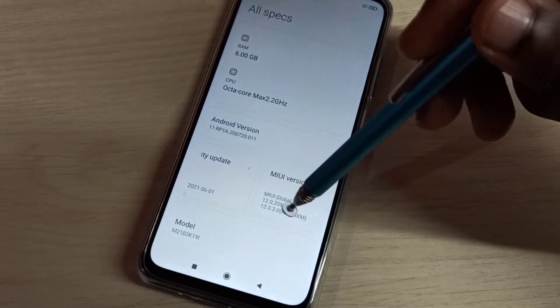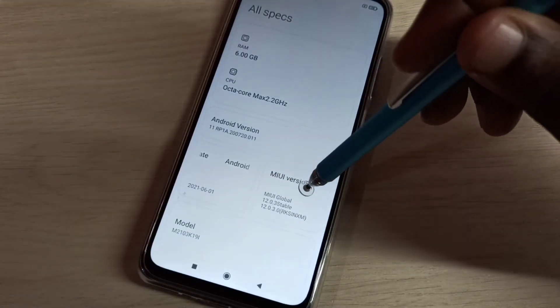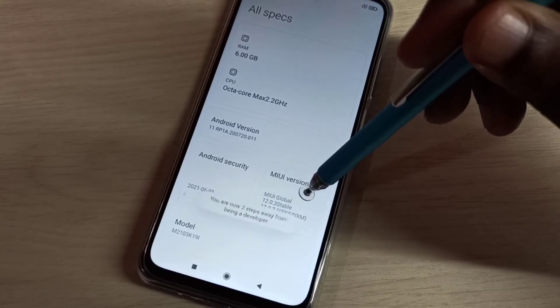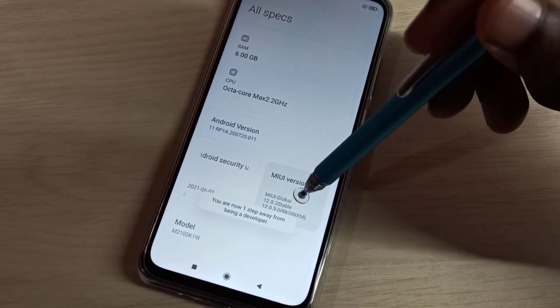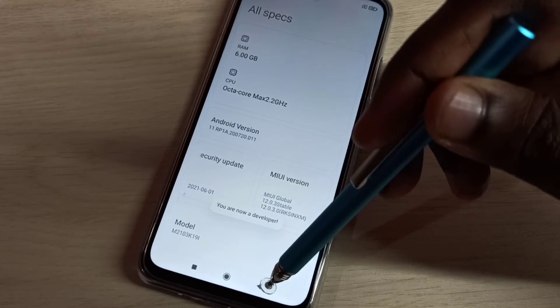On MIUI version we need to tap 7 times: 1, 2, 3, 4, 5, 6, 7. You are now a developer.